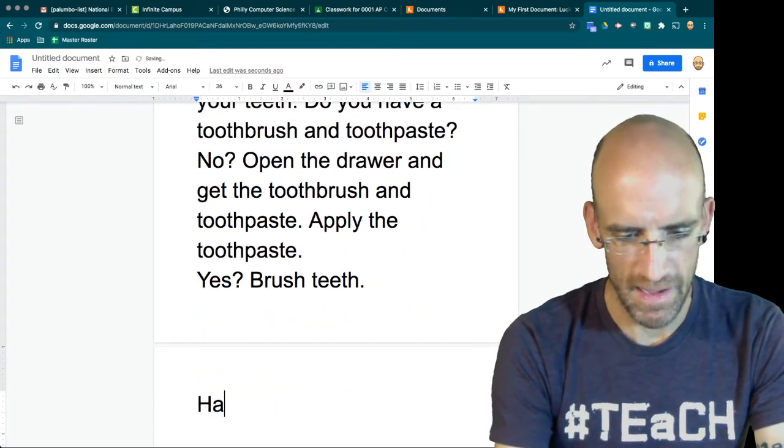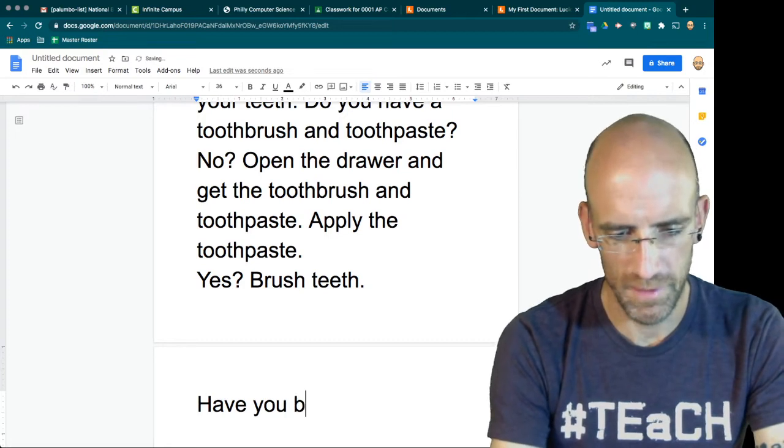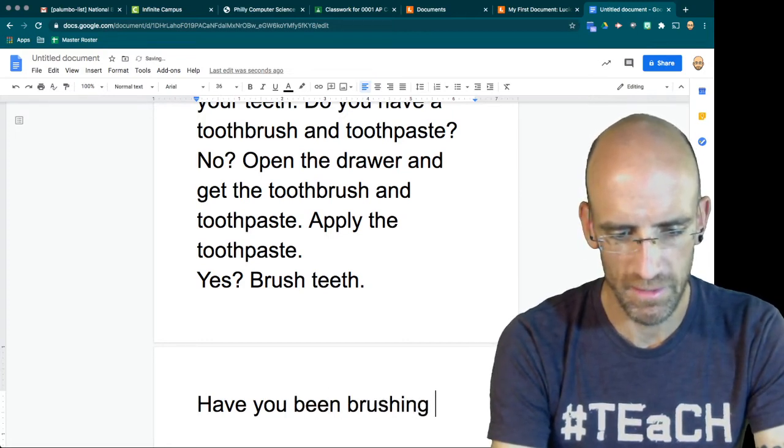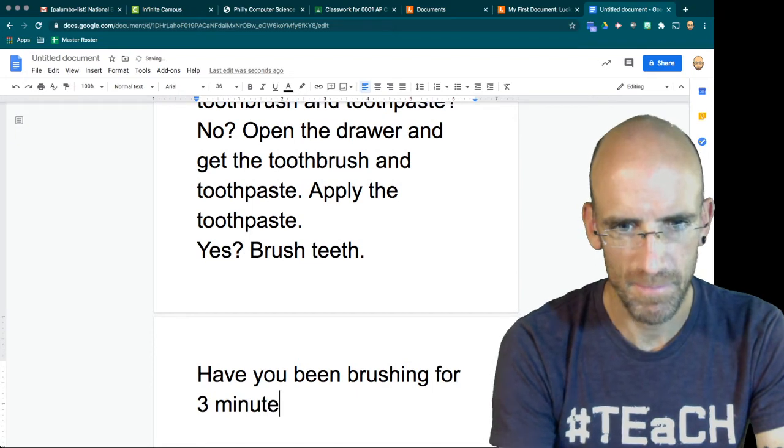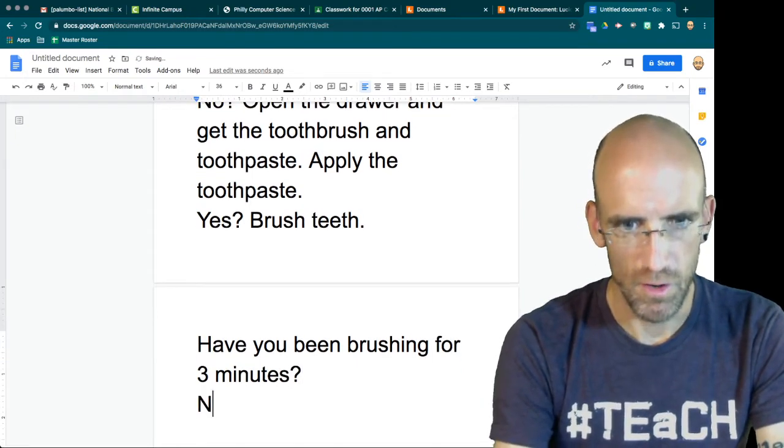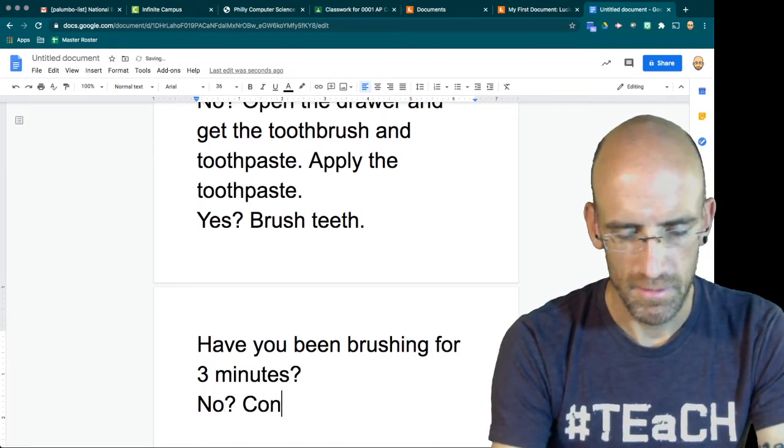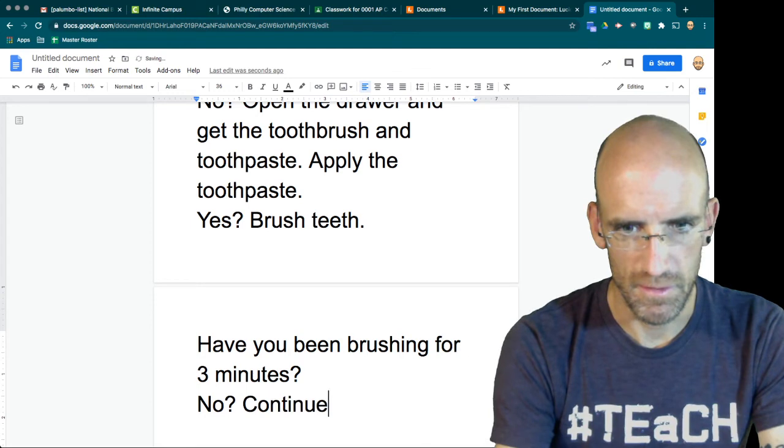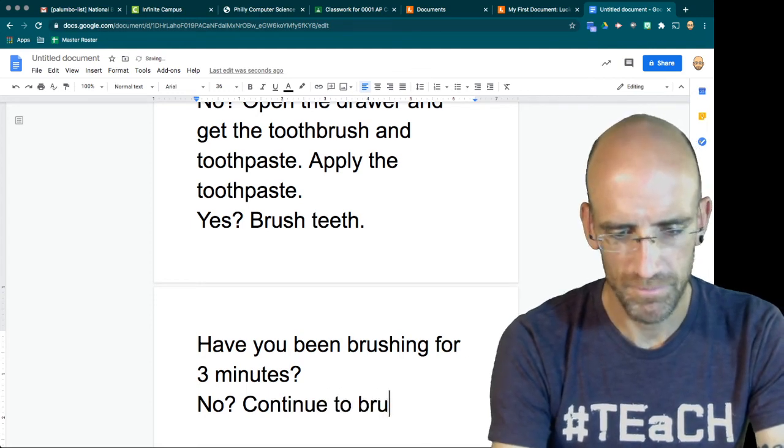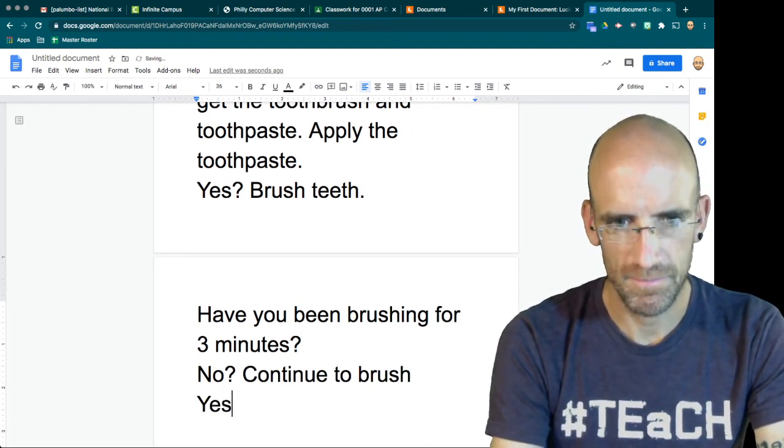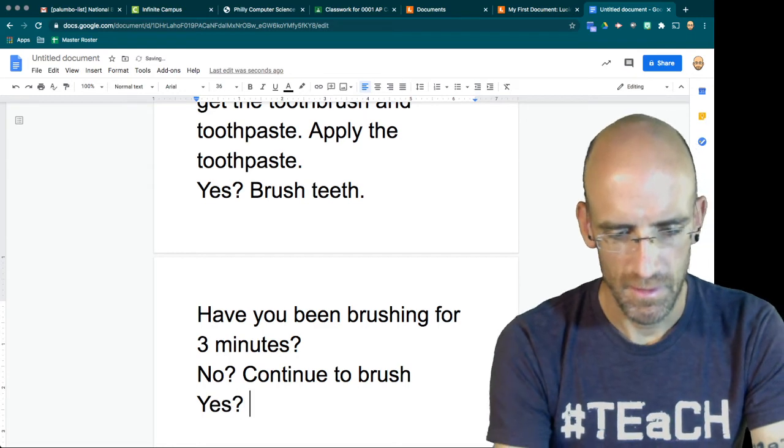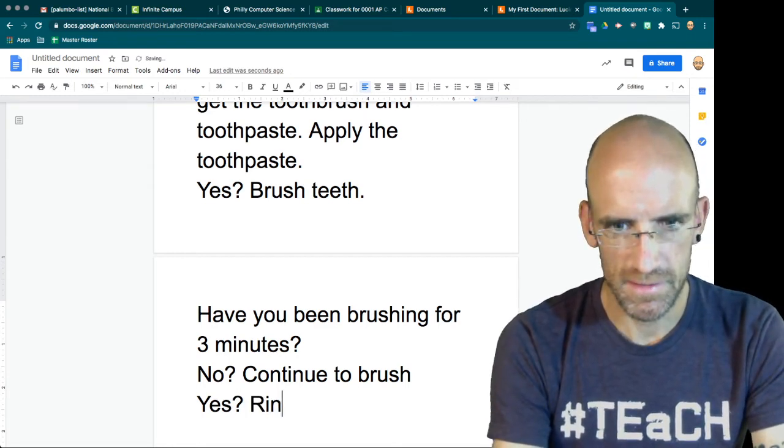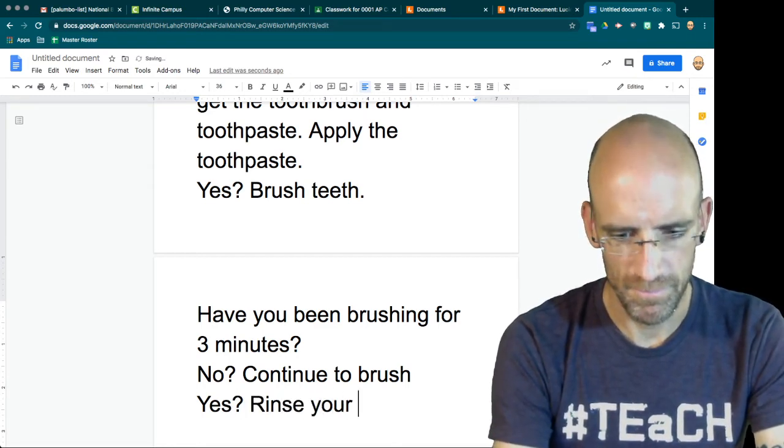Have you been brushing for three minutes? No. Continue to brush. Yes. Rinse your mouth.